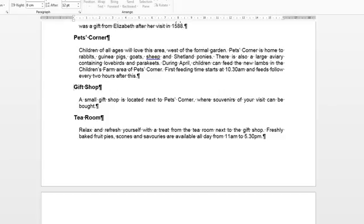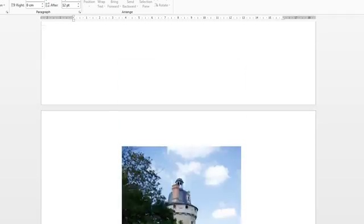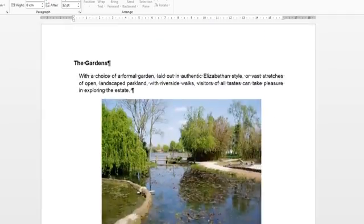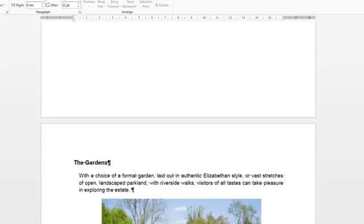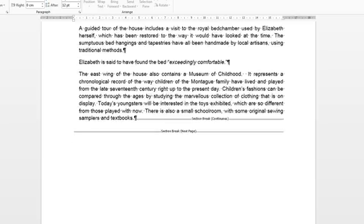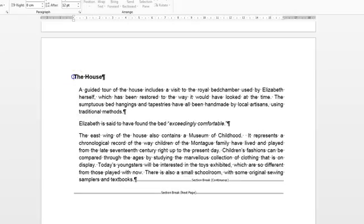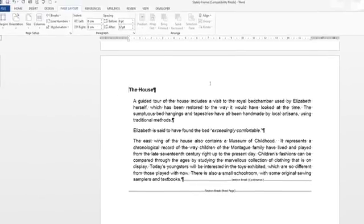So the final part of the exercise is to go back and find the house paragraph. Here we go, the house.